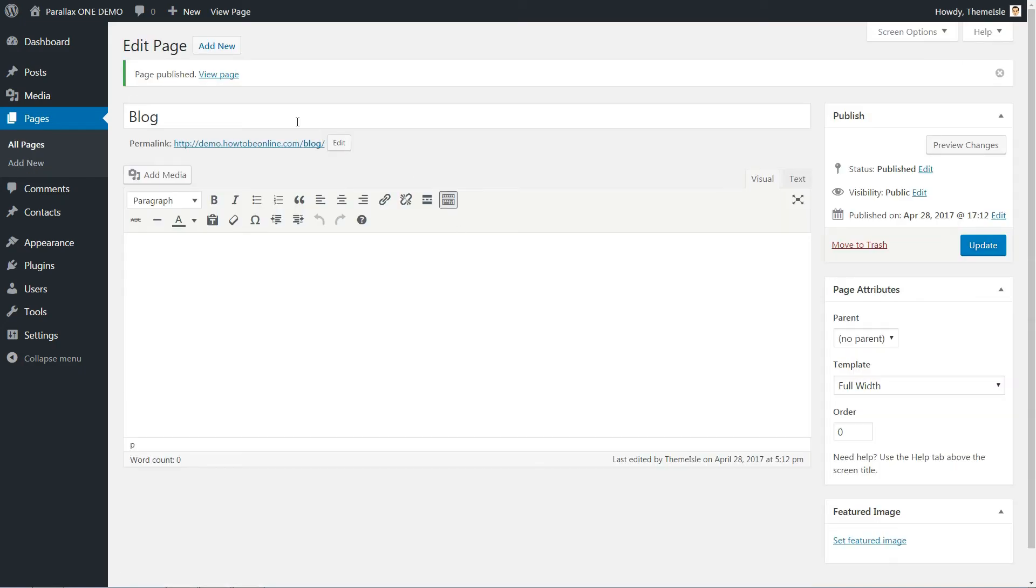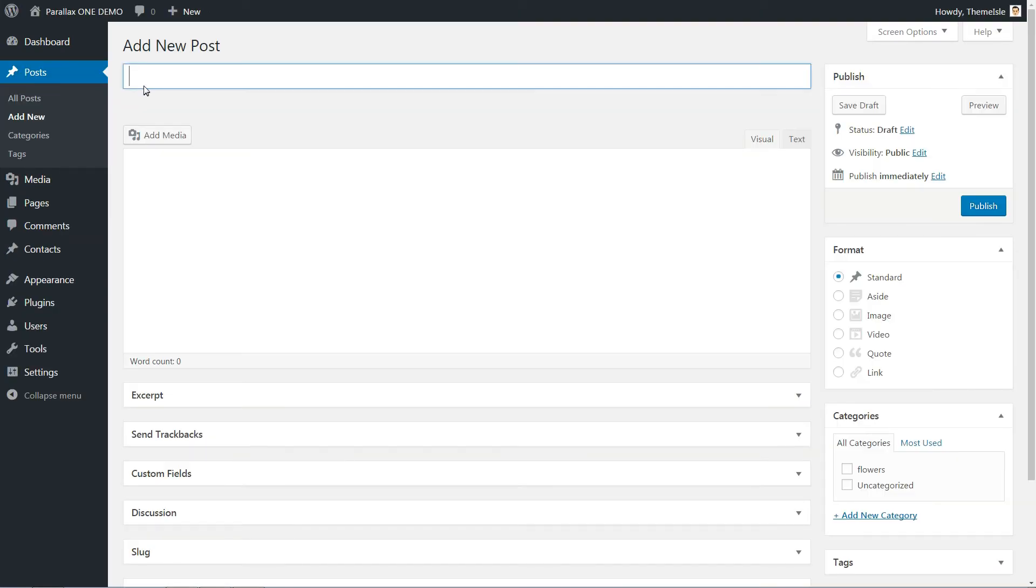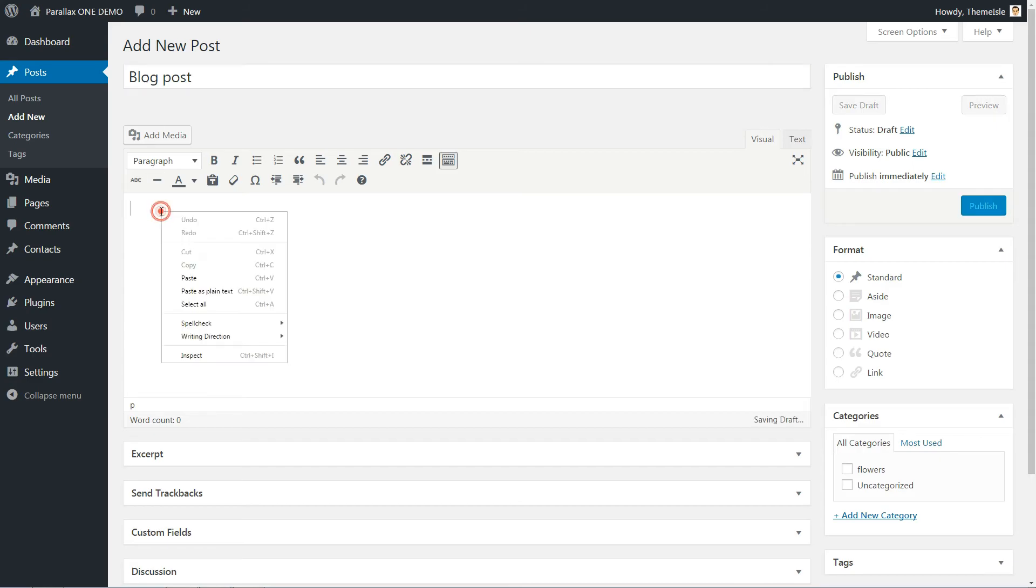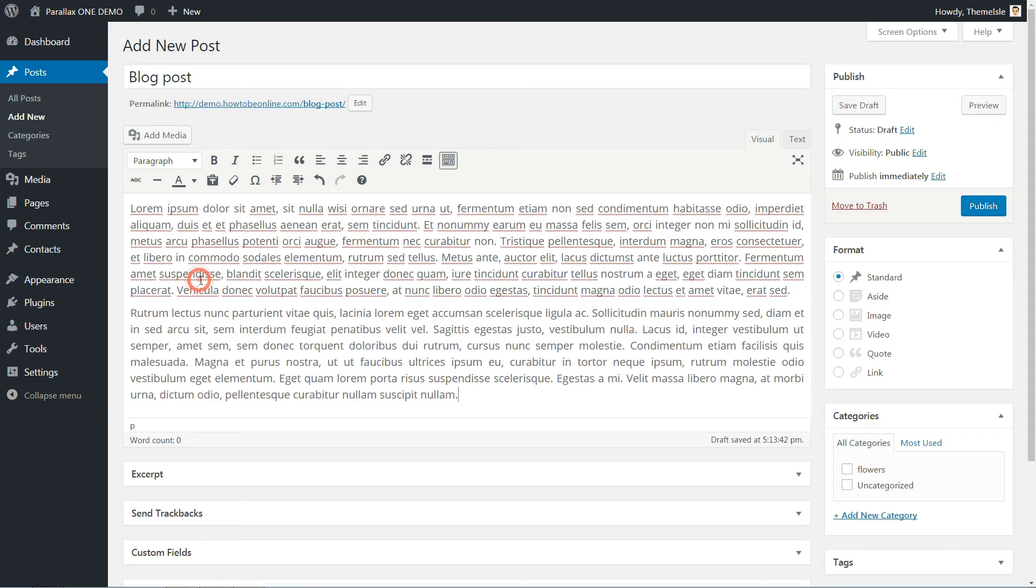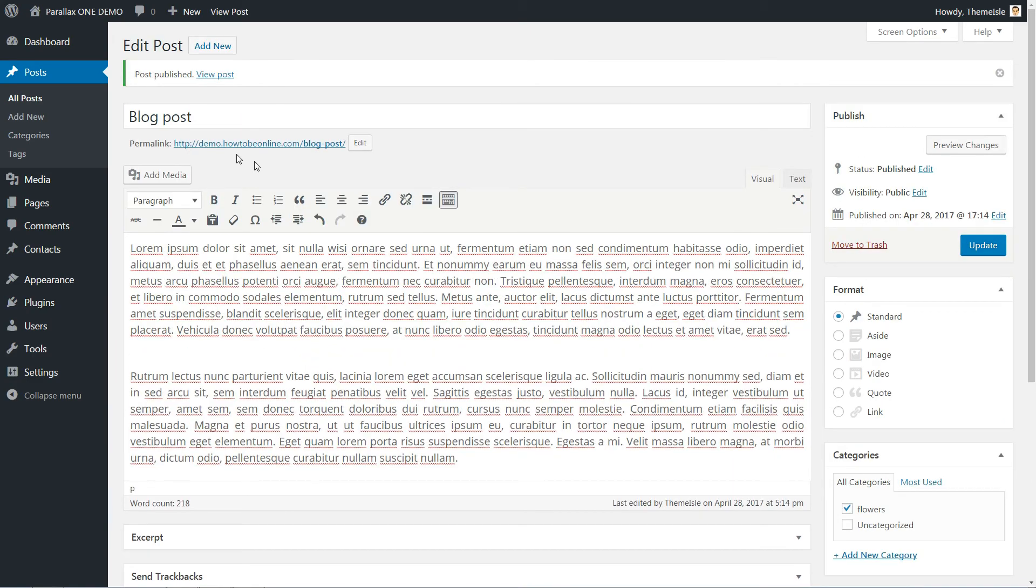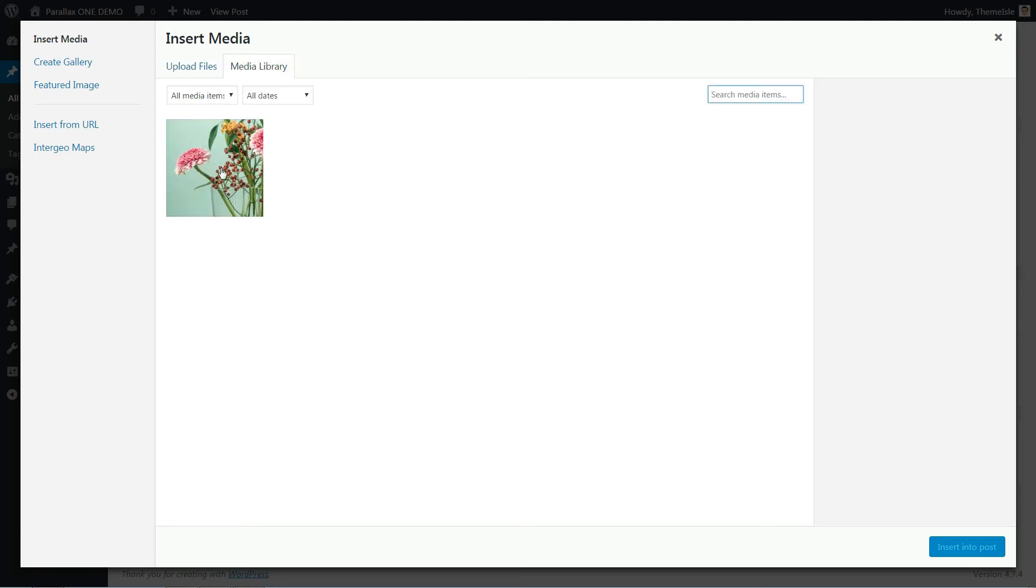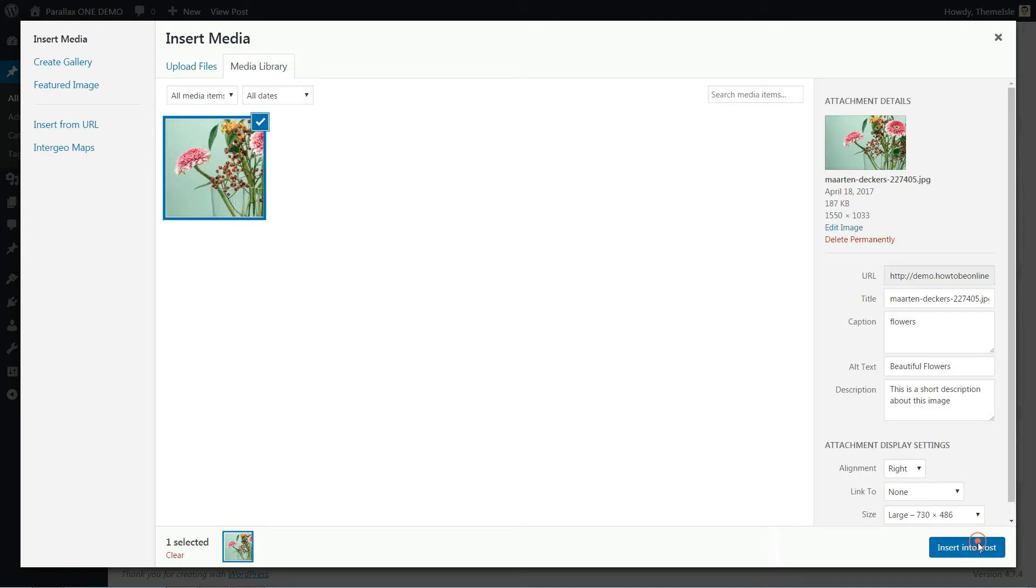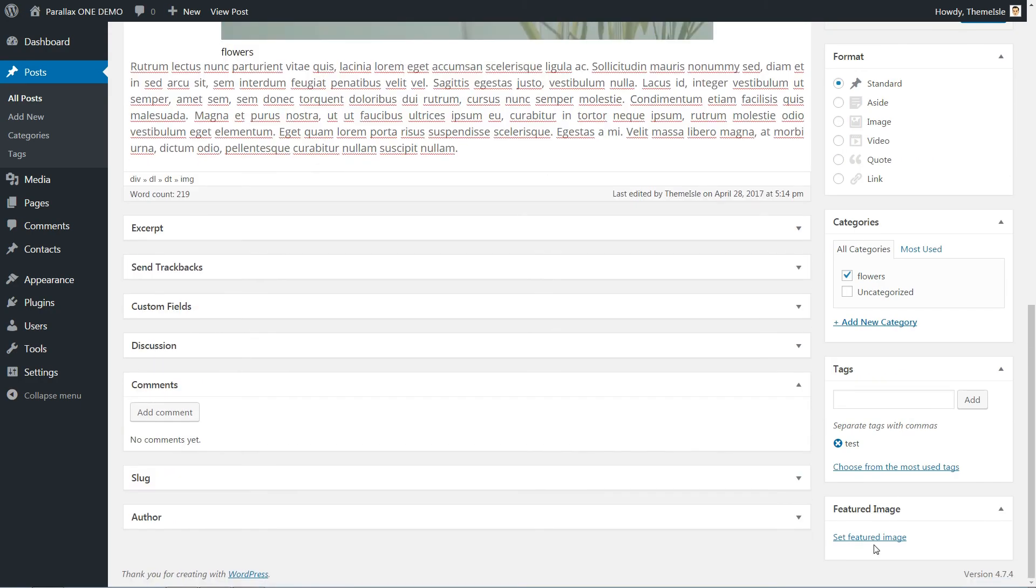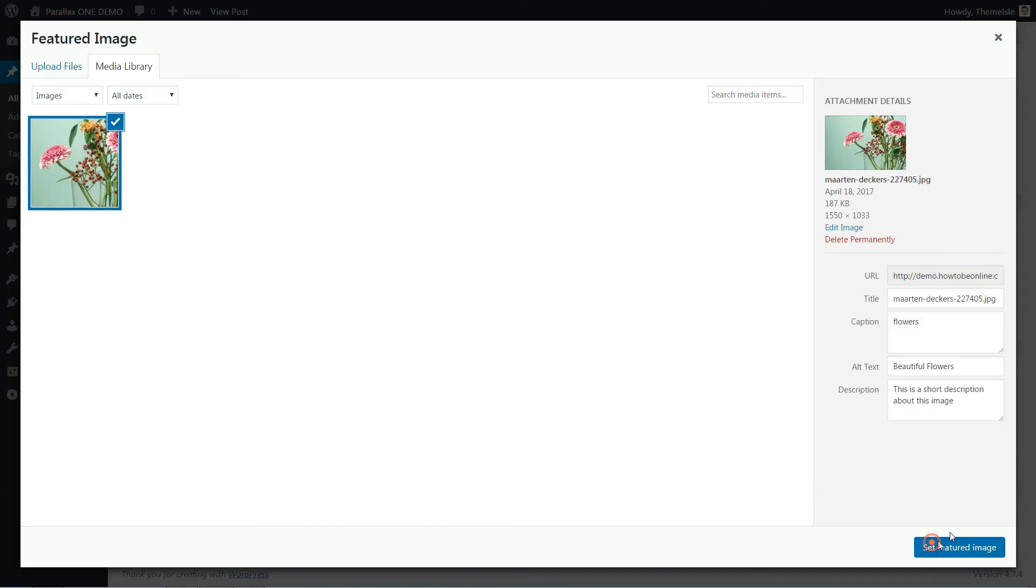Next step is to create your first blog post by clicking on Posts add new. First you need to enter title here, then insert content in the visual editor using text and images. This will be the content of your blog post. Choose the format, categories, tags, set a featured image and hit Publish.